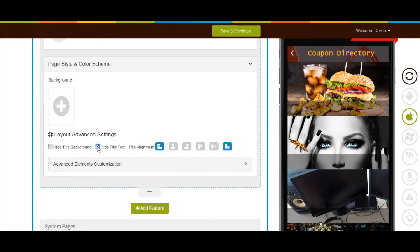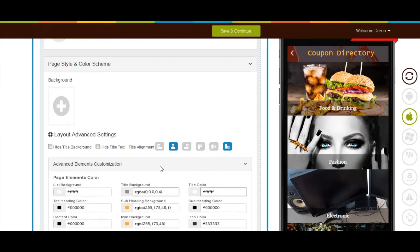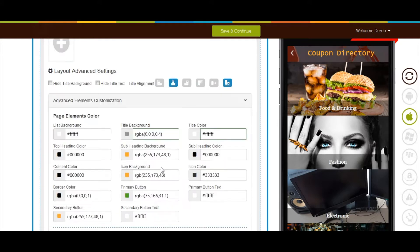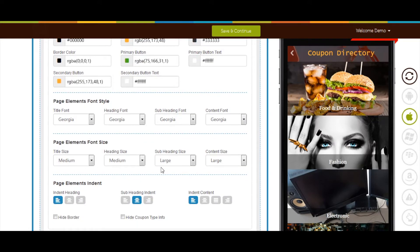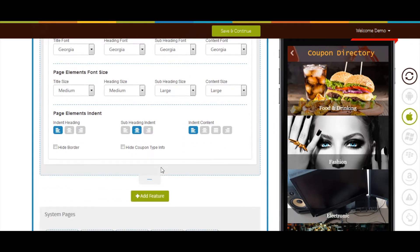You can also change the title alignment from this section. Now let's move to the advanced elements customization section. From here you can change the page elements' color, font style, font size, and indent as per your needs. If you want to hide borders or coupon type info, tick mark the respective checkboxes here.